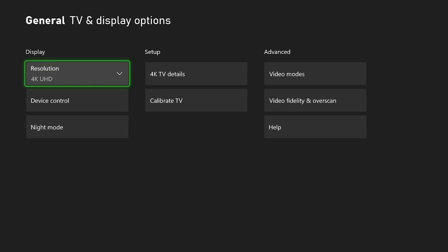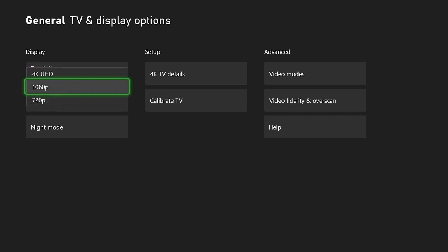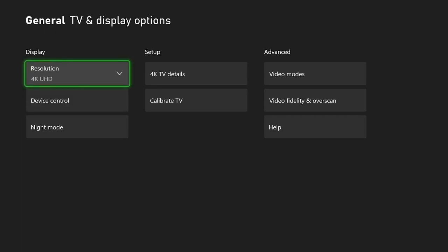And so all you do is you go back to this area inside settings, set to the resolution it was before, and then that will solve the issue.